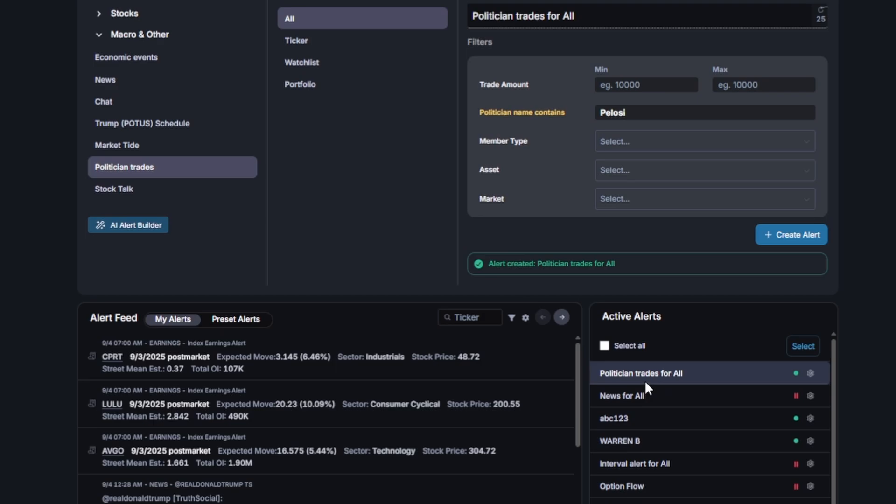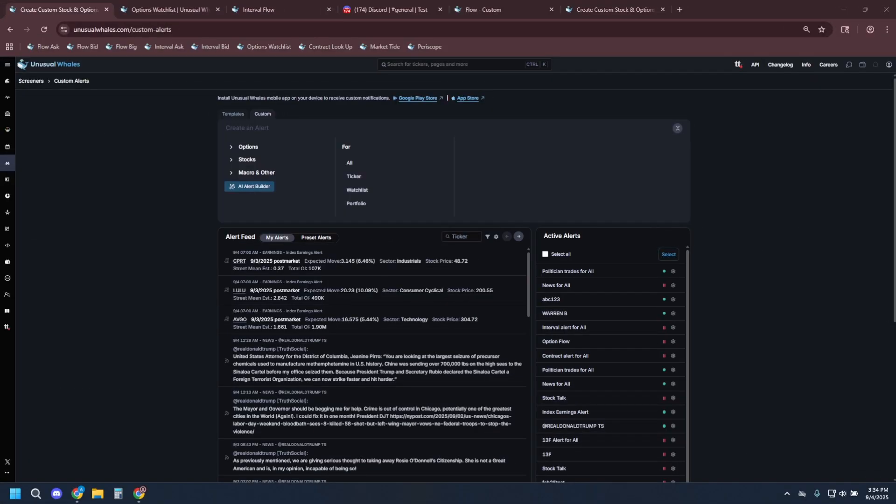Remember, you can receive this notification to your mobile device through the Unusual Whales app. Let's create two more alerts.